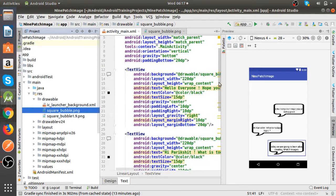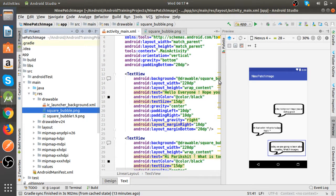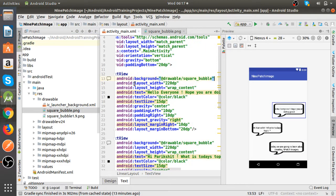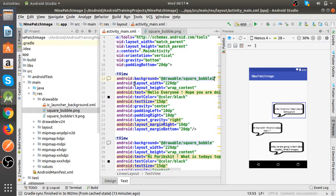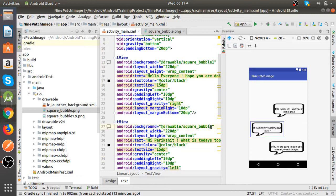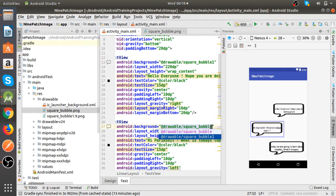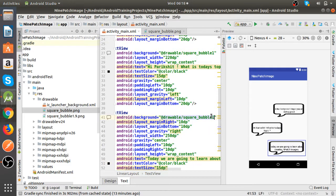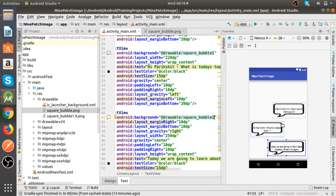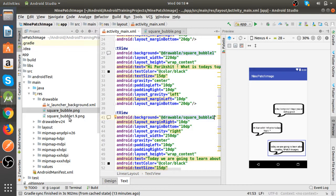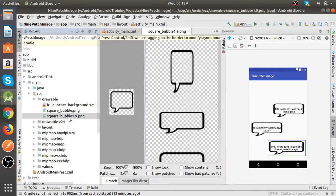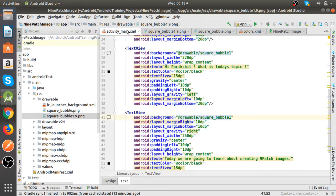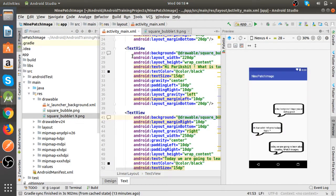Now we will see when we apply nine patch image to the background of these text views how it looks. Now the thing is we need to configure the nine patch images otherwise it will look the same. As you can see till now it is looking same in this design.